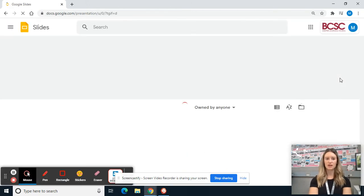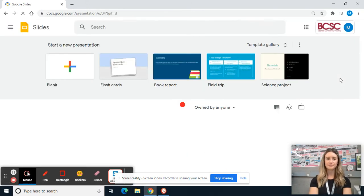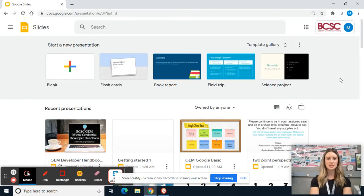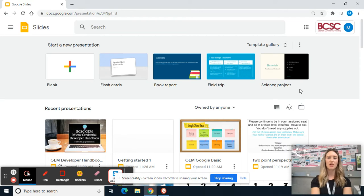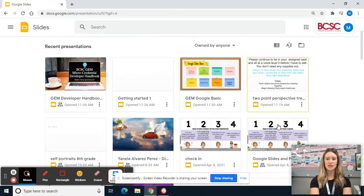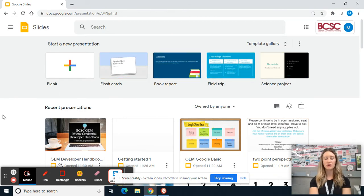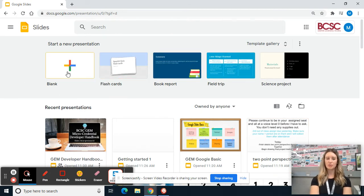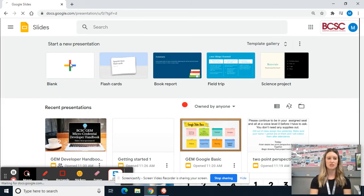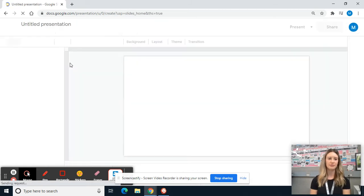So I'm going to click that. It will take me to all of the ones that I have recently worked on down here, as well as some templates that you could work from. But we want to just start completely fresh a new one. So where it says blank, I'm just going to click that one.